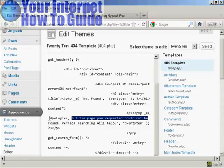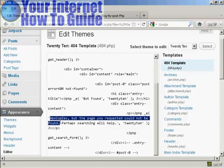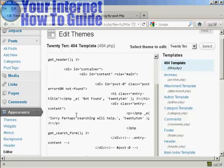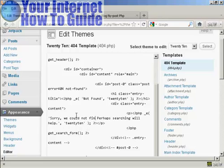Let's change the whole message there. I'm just going to highlight that and delete it, and I'm going to say, 'Sorry, we could not find that page.'